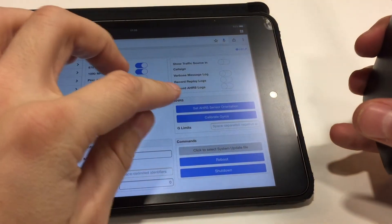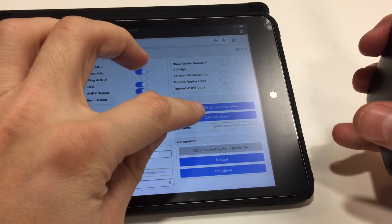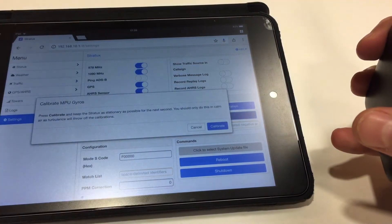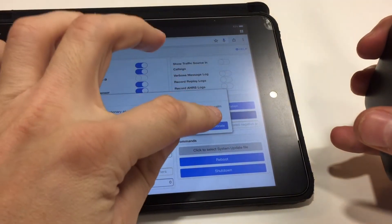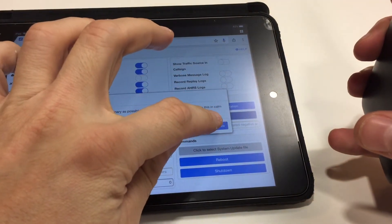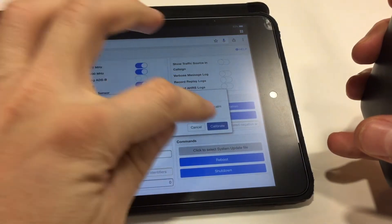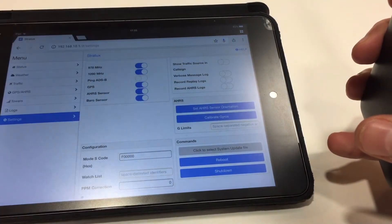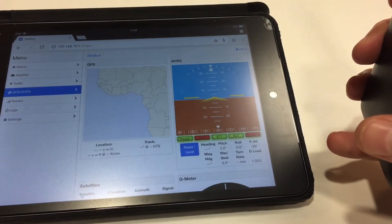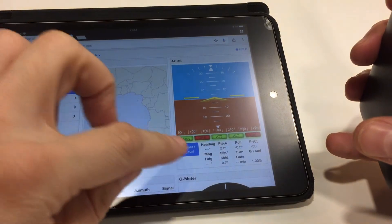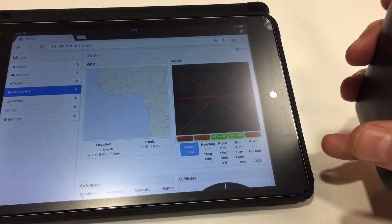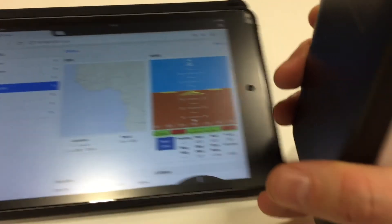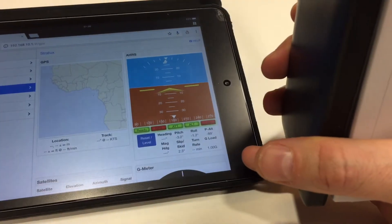Now we can also tap on calibrate gyros. That'll get everything reset, so keep that nice and stable. Calibrate. And now we can see we go back to the GPS AHARS. Reset level and now it's oriented as it would be on the right side of the aircraft.